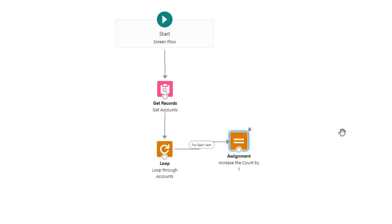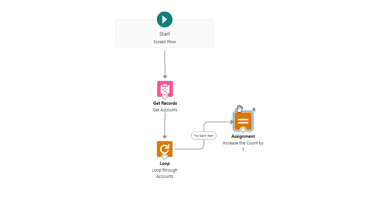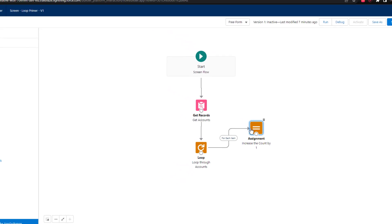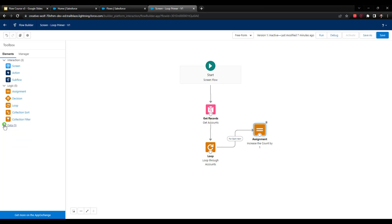And we can now see that the loop is increasing the count by one for each item. And so this is really powerful. As you can see, we connected the loop to our assignment. But we can do more than just use an assignment. If we look over here at the elements, any element over here on the left is allowed to be dragged into a loop. Now, you don't want to be using data elements inside loops that can cause errors in Salesforce. So I'm just going to minimize this.